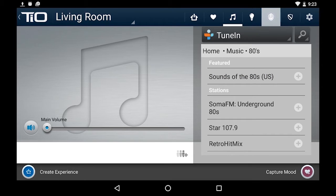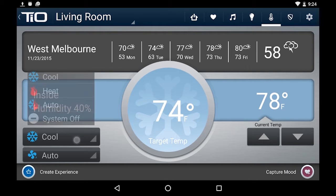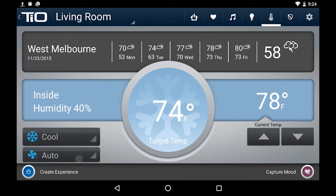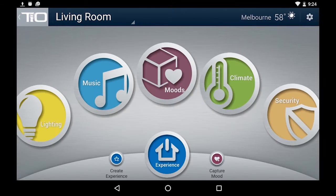If I jump over to my climate screen you'll see it's very flat and easy to use. We even give you a nice five-day forecast at the top. There are no menus to dig through if you want to change between heat or cool settings or change your target temperature. If I jump over to the security page you'll see there's a nice keypad, function keys, and the state of your security system right there — very easy to use.